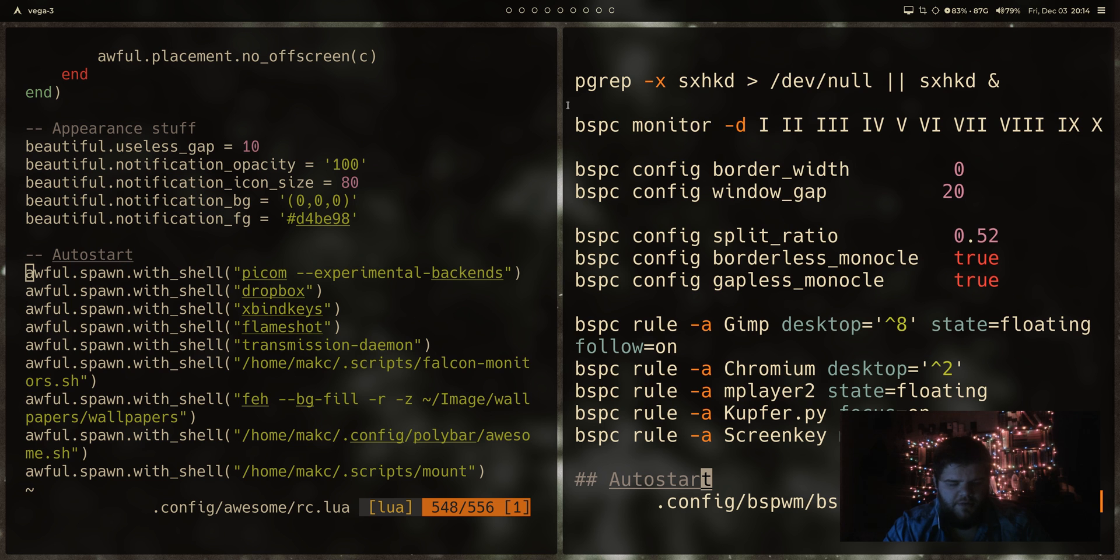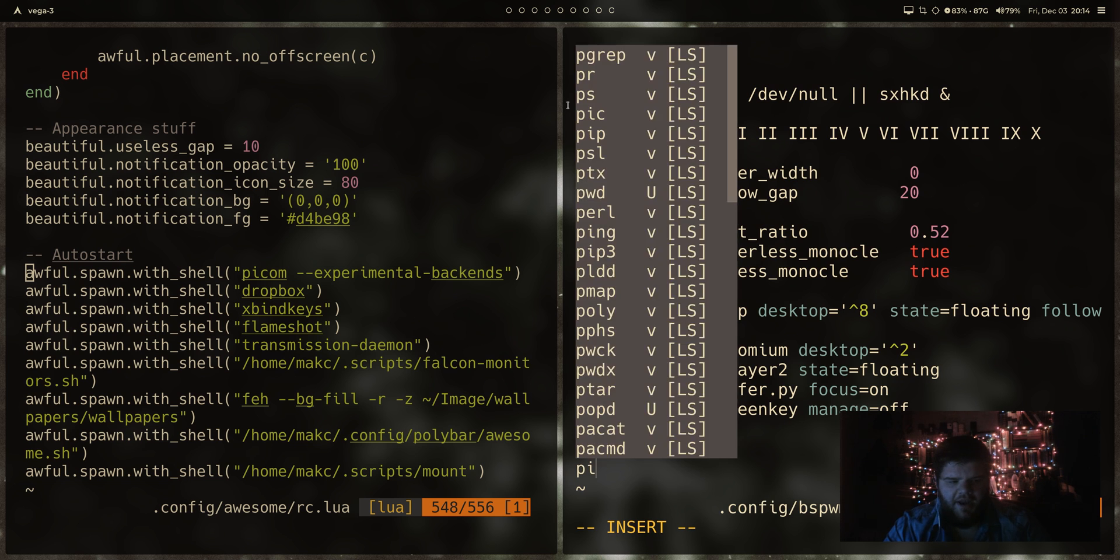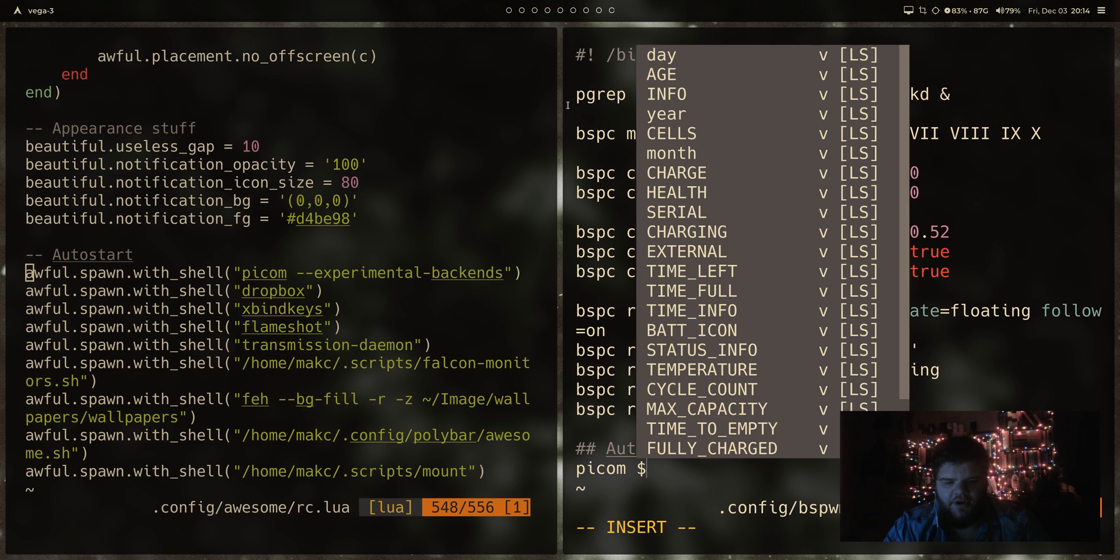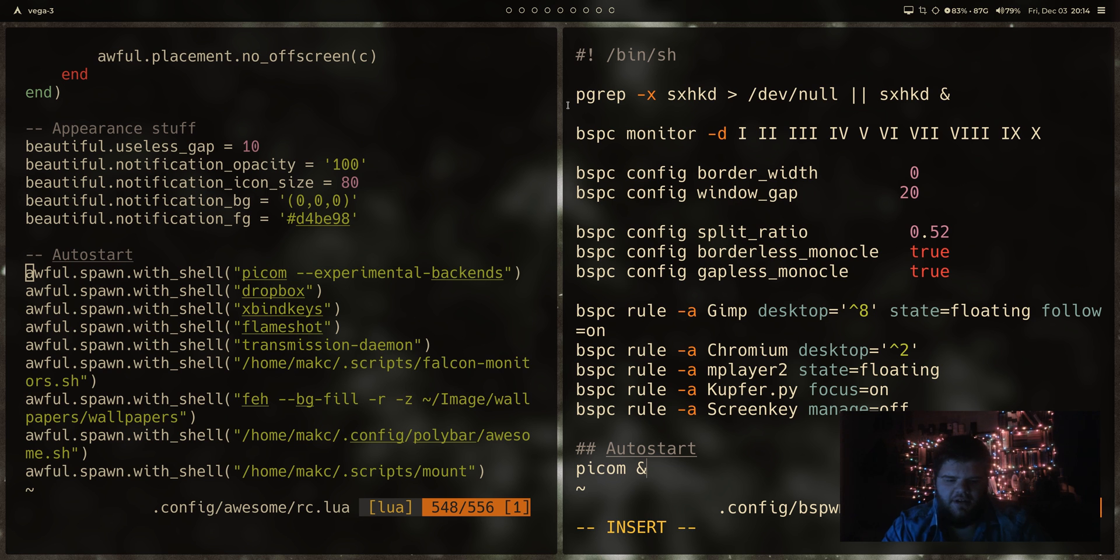So what we could do in here is sort of just copy over all the things that are going to be necessary. So Pycom, strictly speaking, not necessary, but that's going to be helpful. We're going to do Pycom ampersand. Just because this is a shell script, we have to add that ampersand to tell it to go ahead and launch the next thing.